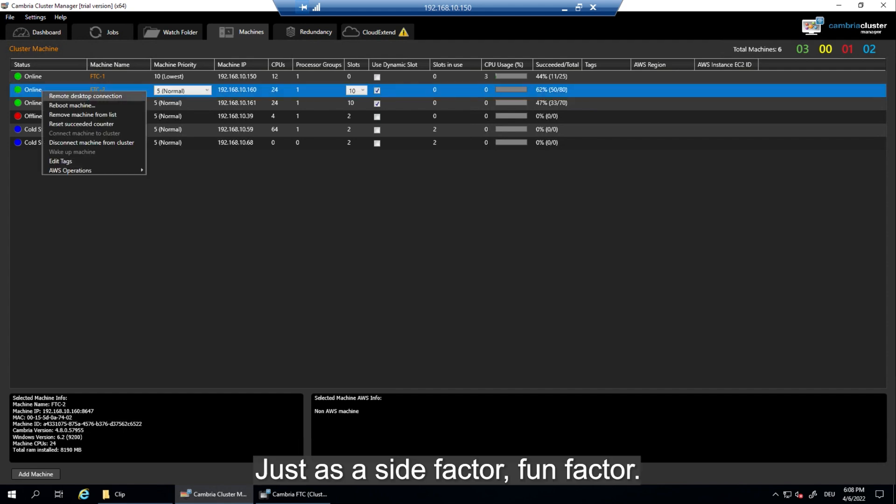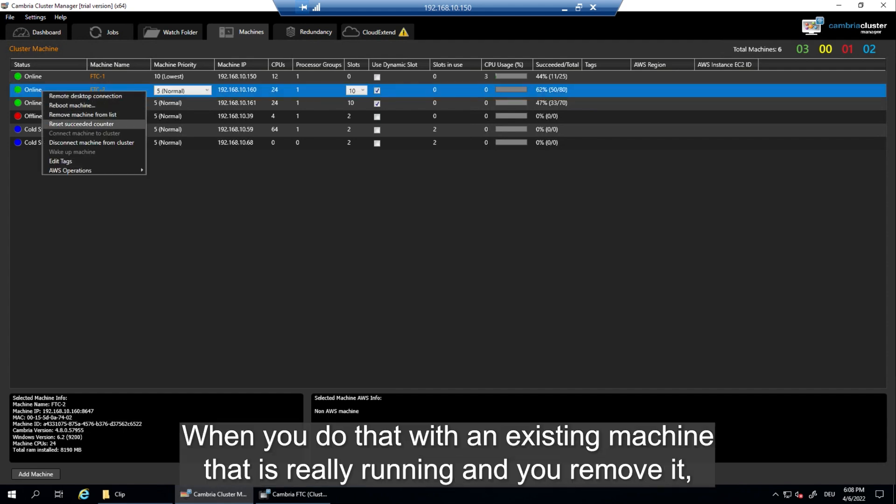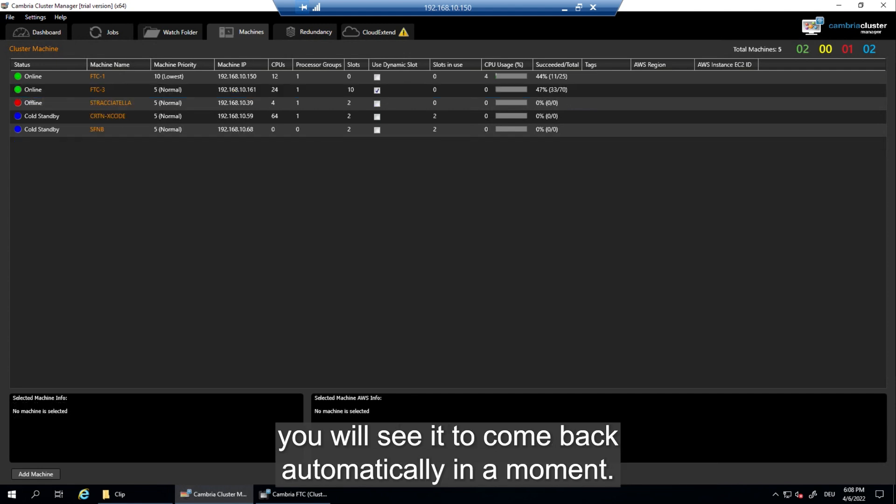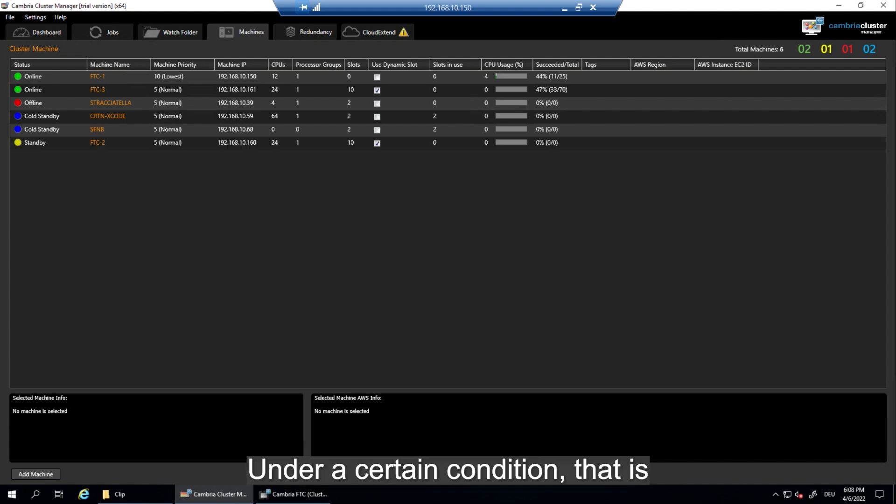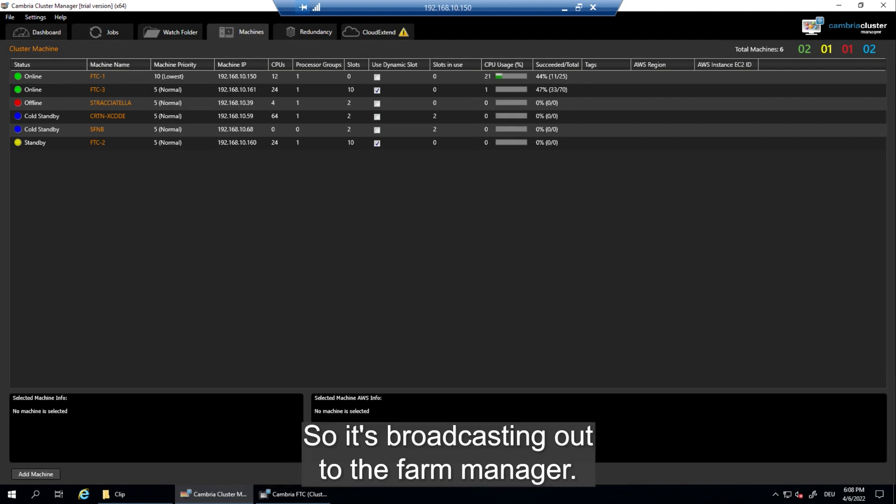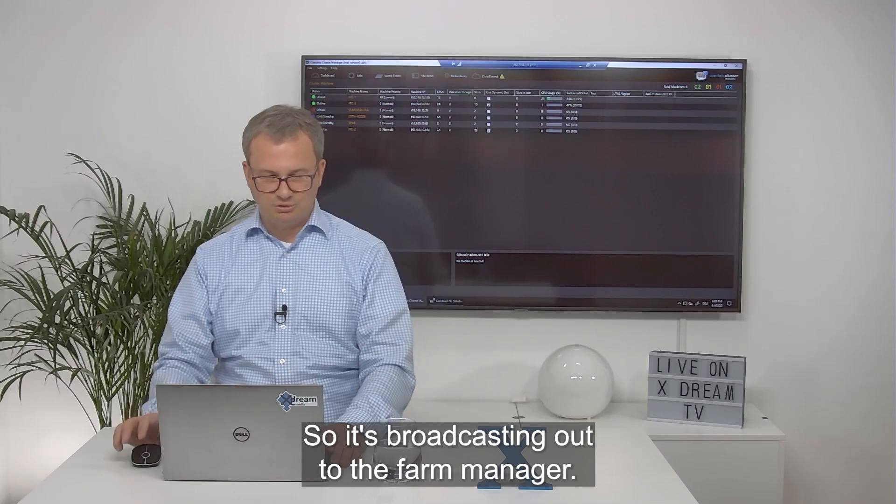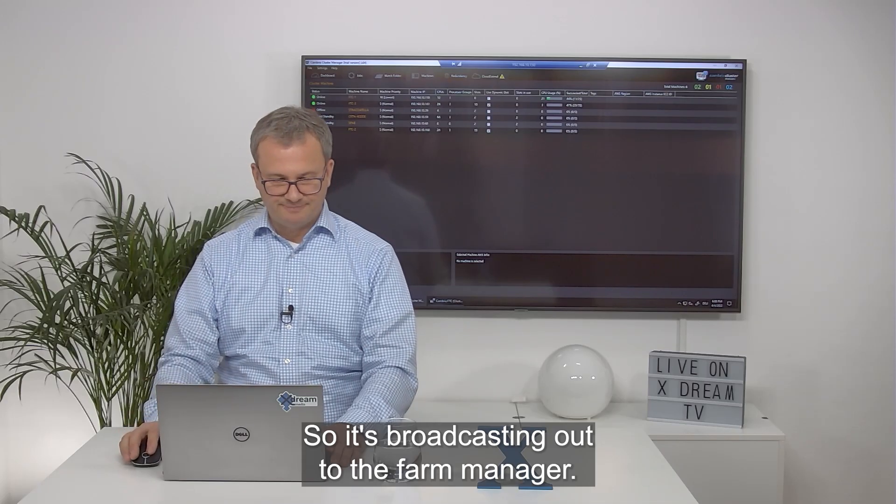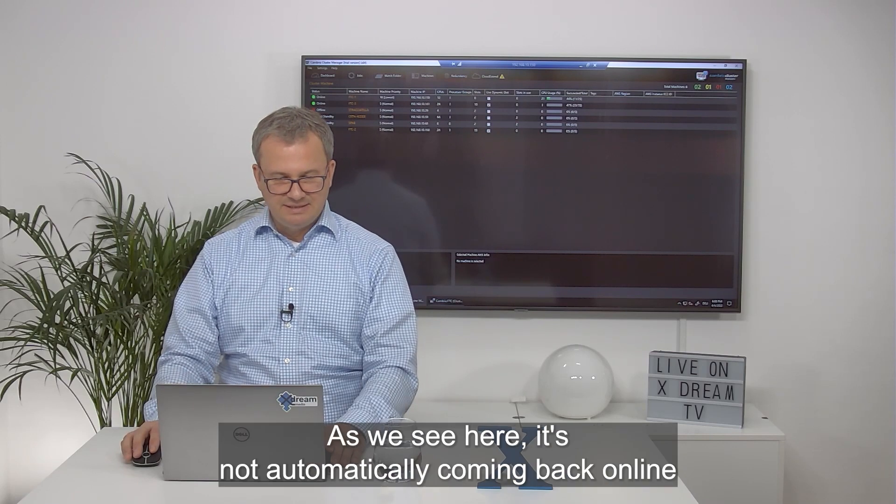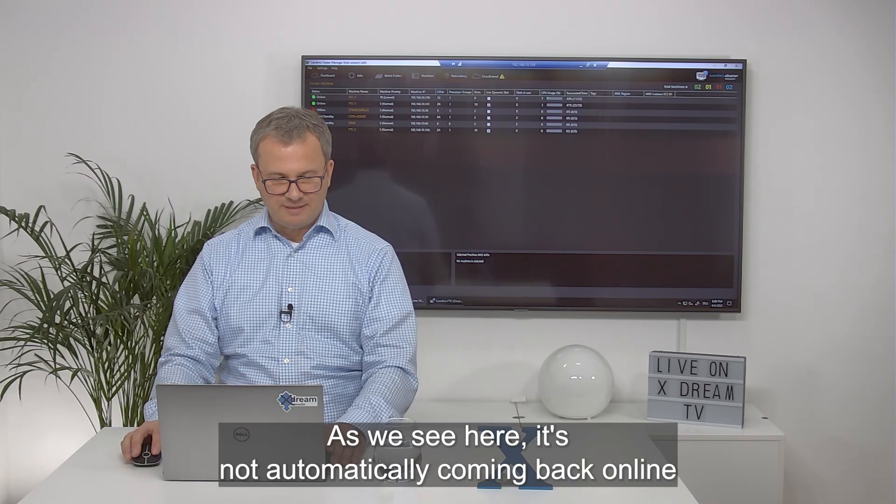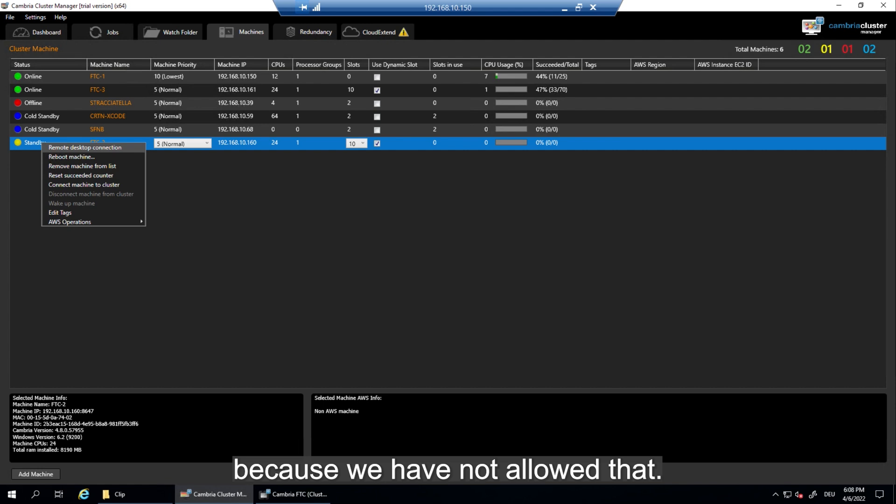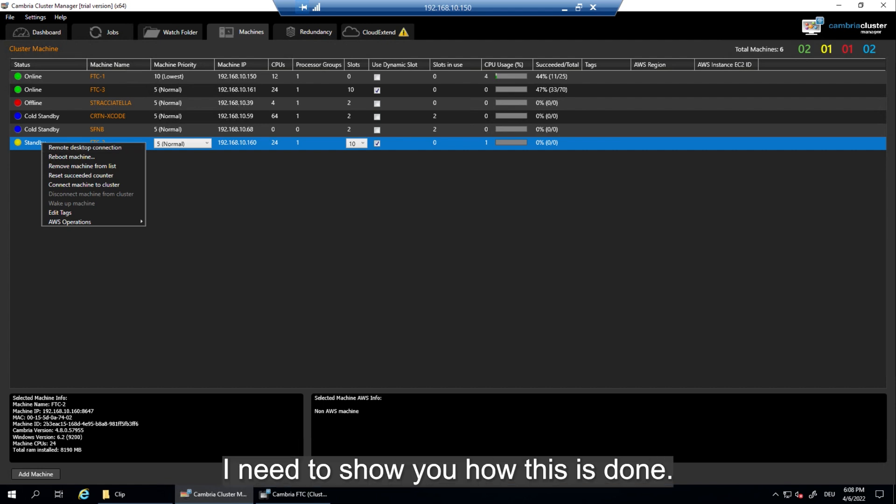Just as a side factor, a fun factor, when you do that with an existing machine that is really running and you remove it, you will see it come back automatically in a moment. Under a certain condition, that is that you allow it to make a broadcast so it's broadcasting out to the farm manager. As we see here it's not automatically coming back online because we have not allowed that. I need to show you how this is done.